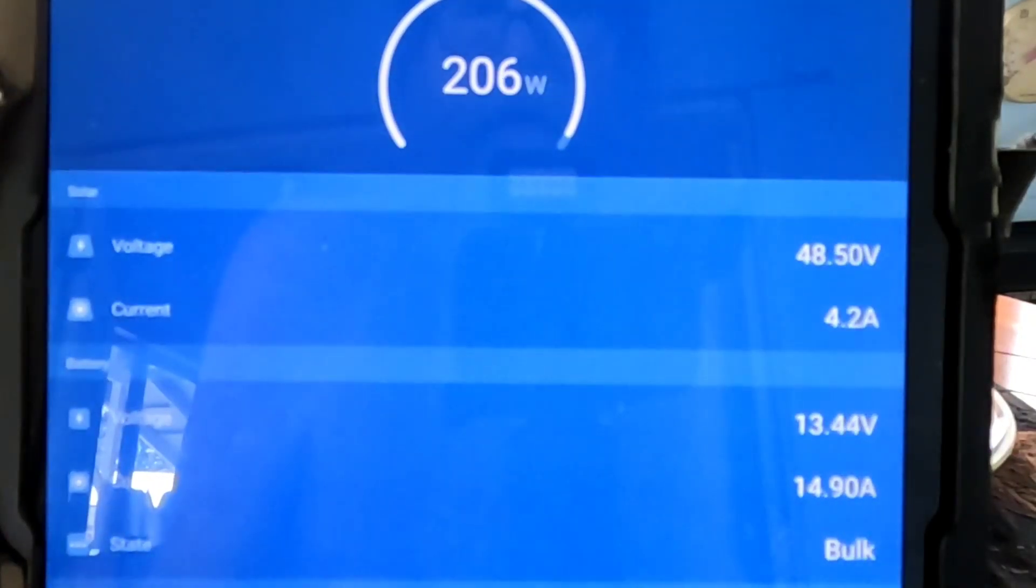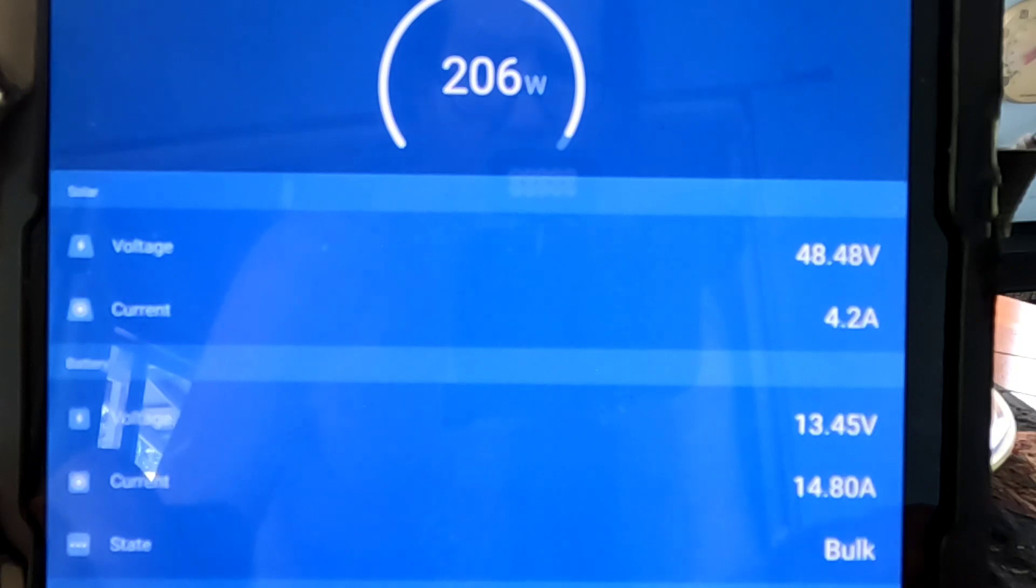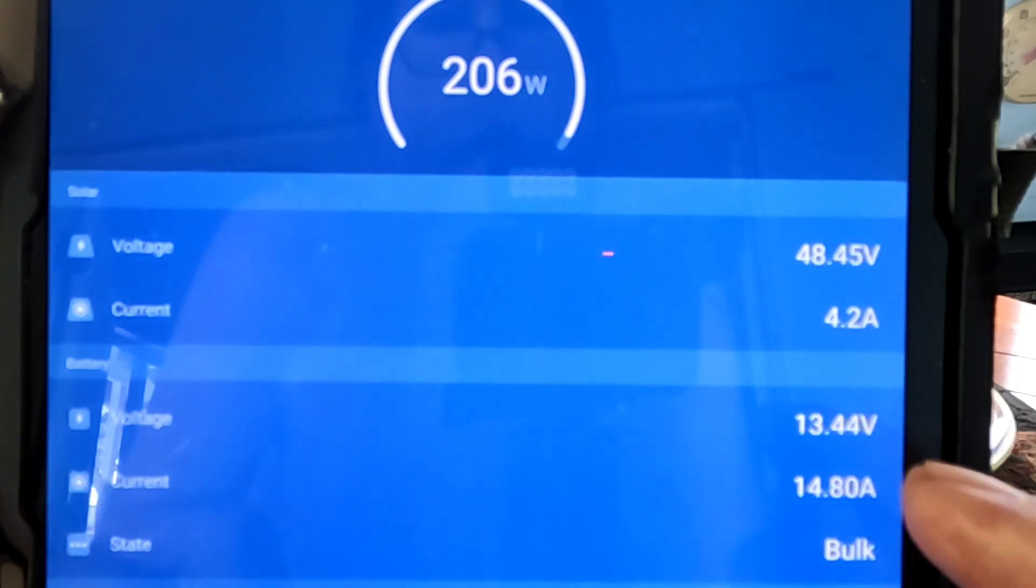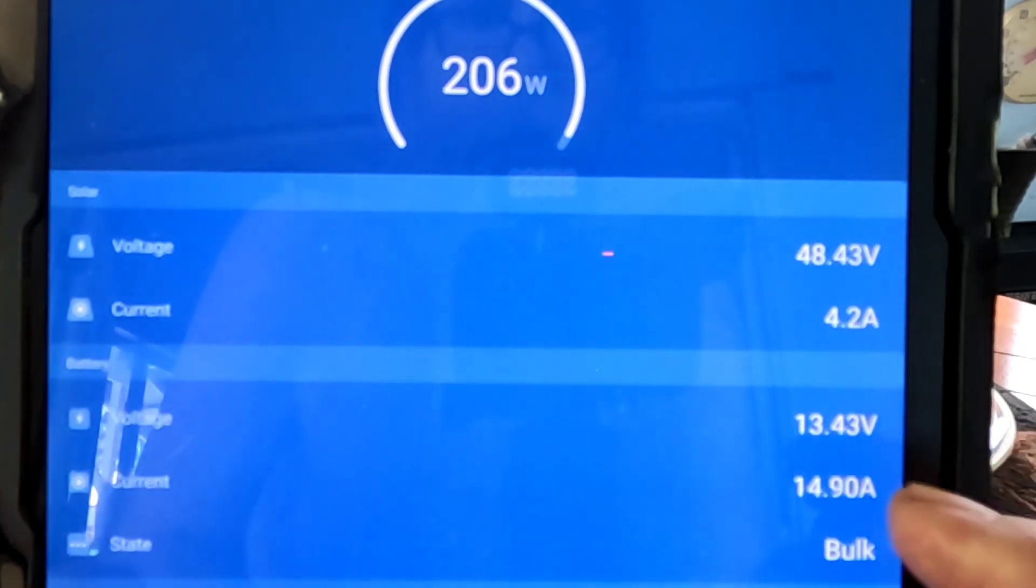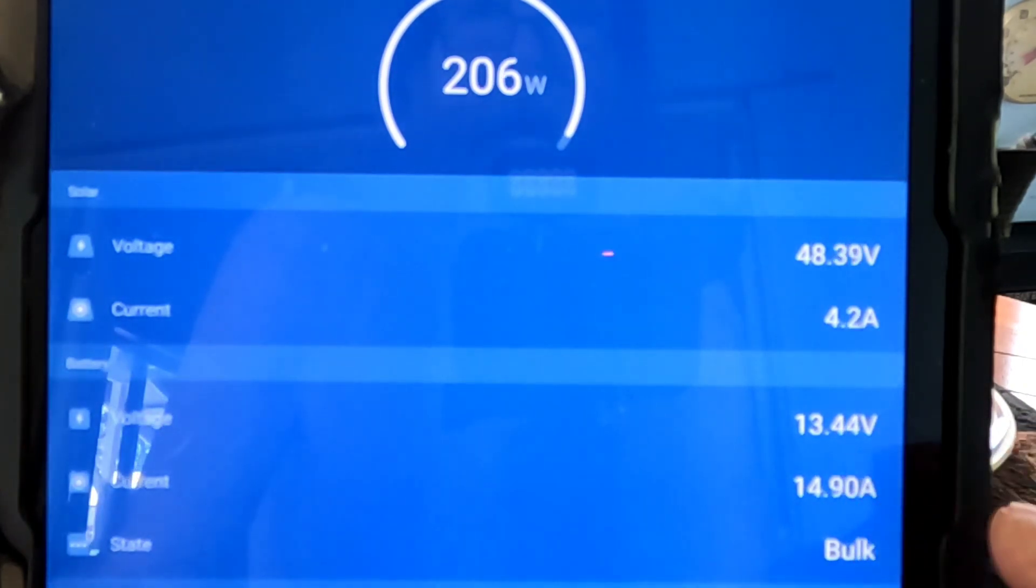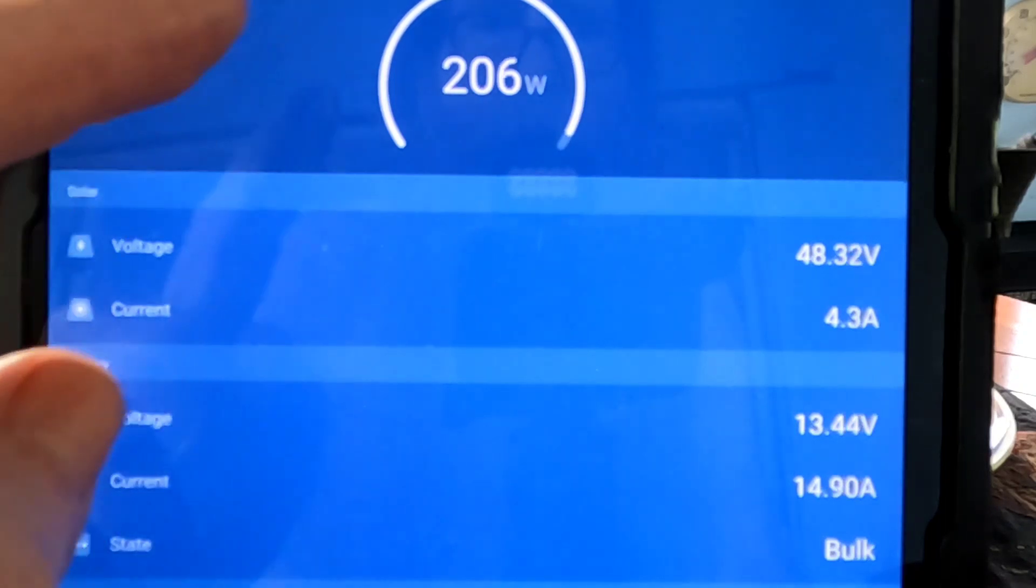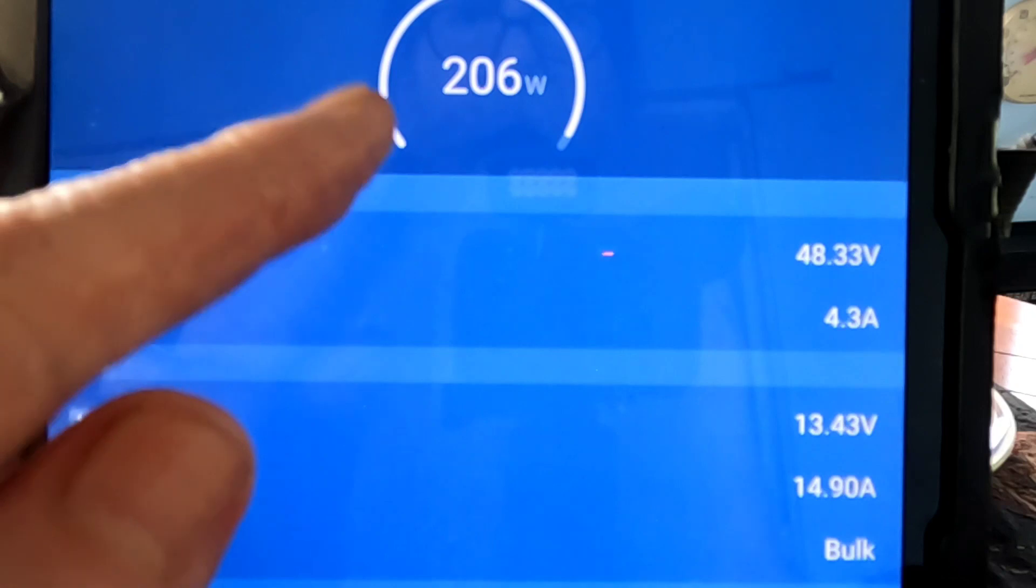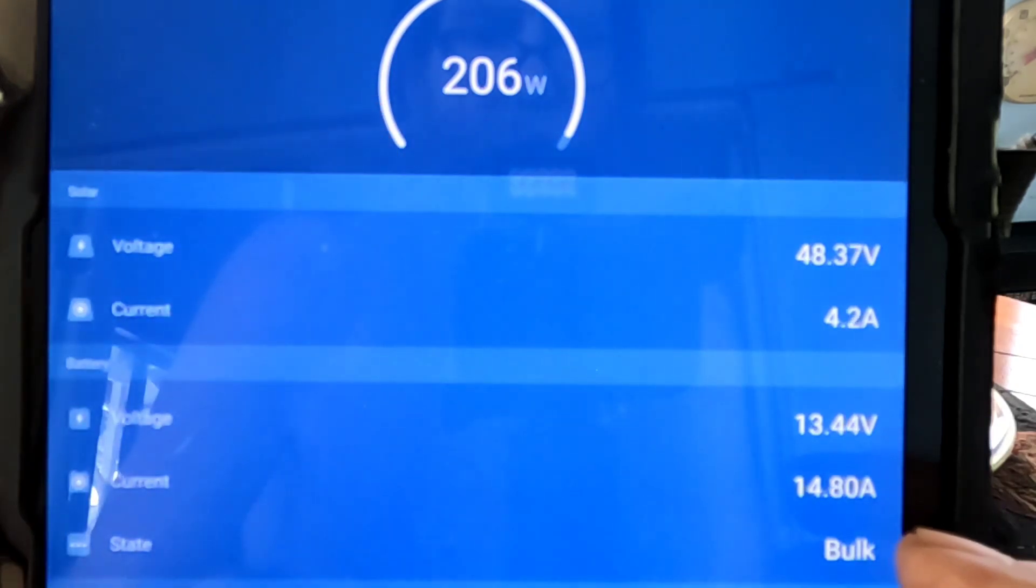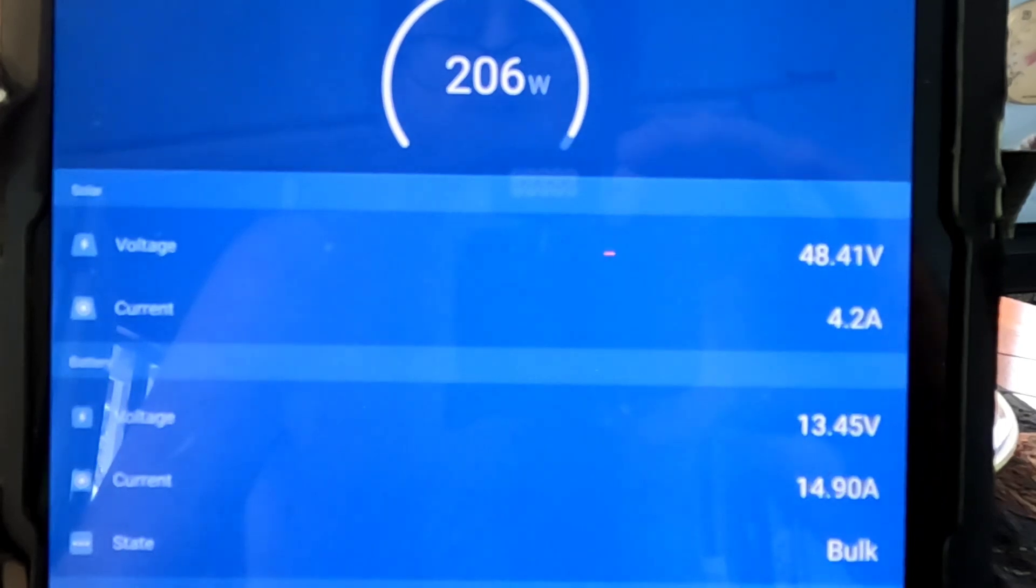So I think I could assume that the charge controller is doing exactly what it's supposed to in a situation like this where if it was letting in the 300 watts that are available, it would probably be exceeding the 15 amp rating on the charge controller. So this is interesting for me to see because this should be going closer to 300 watts. It's not. And it's because of that amp rating. I'm almost certain about that.